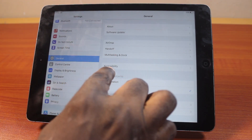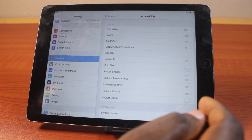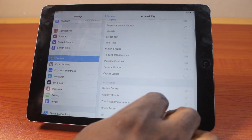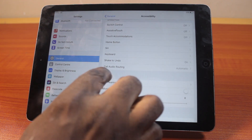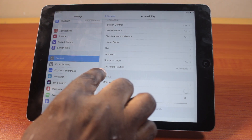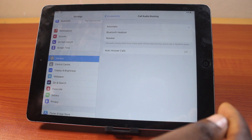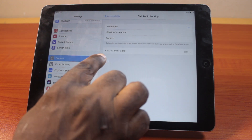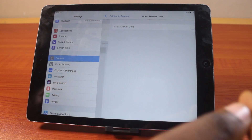Once you've selected General, locate Accessibility under General and click on that. Now on this page, you want to scroll down, click on Call Audio Routing, then here locate Auto-Answer Calls and tap that.